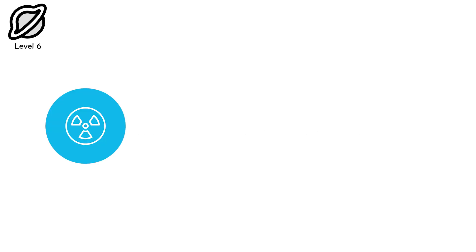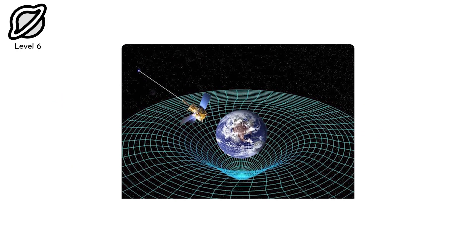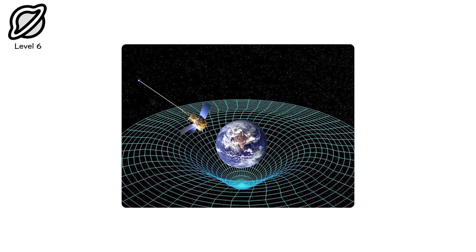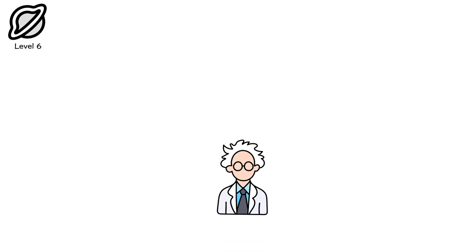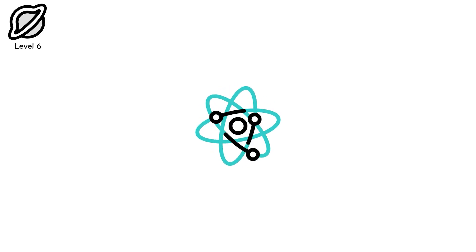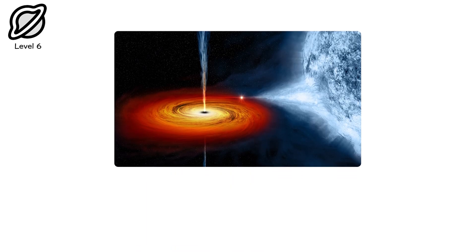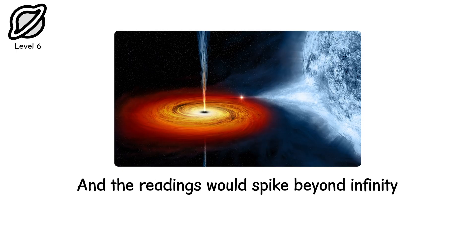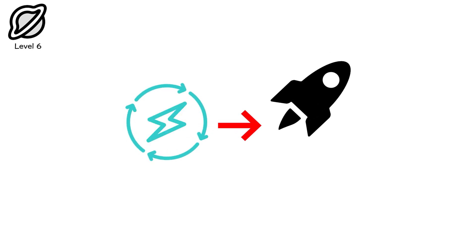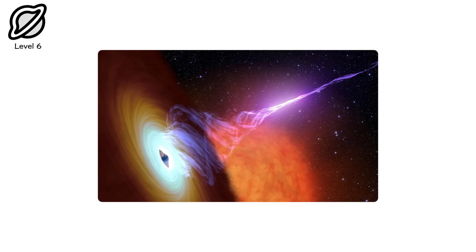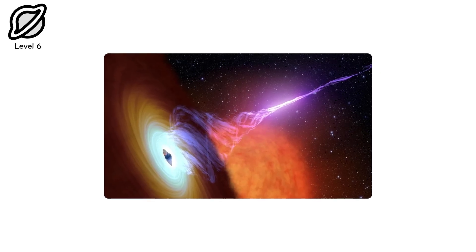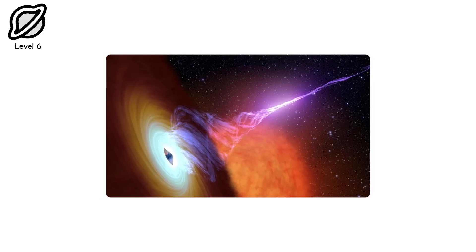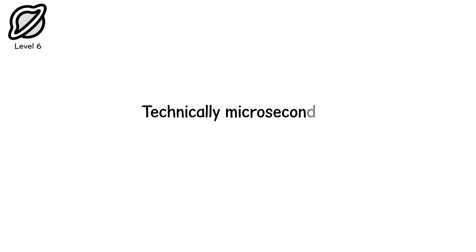The radiation here isn't emitted. It's trapped. Any energy trying to leave is bent back by curvature so extreme that space folds around itself. Scientists estimate that the energy density near this boundary can reach 10 to the 20 power sieverts or more, though sievert becomes meaningless when atoms can't exist. Approach a black hole with a gamma spectrometer, and the readings would spike beyond infinity, not because of higher energy, but because energy and space have merged. A process called spaghettification stretches every particle into a one-dimensional filament thinner than thought. Death happens faster than a photon's wavelength. Technically microseconds, but in practice, outside of time.